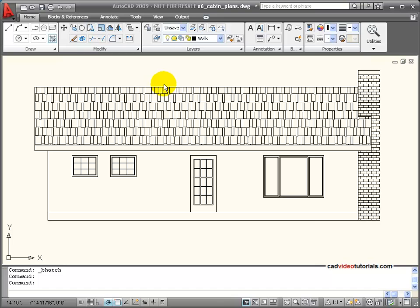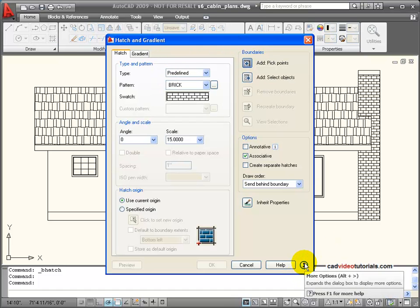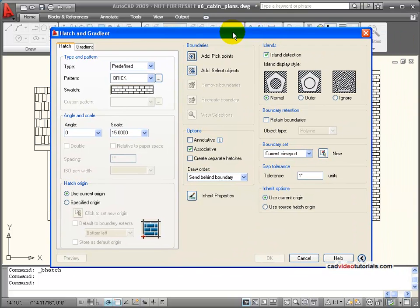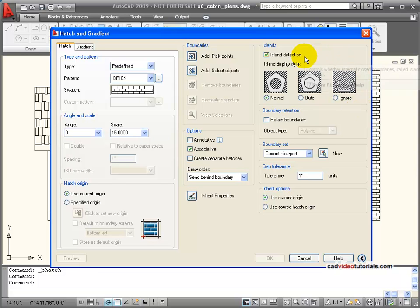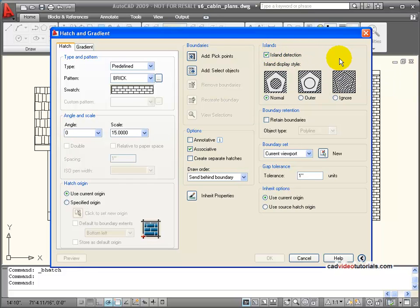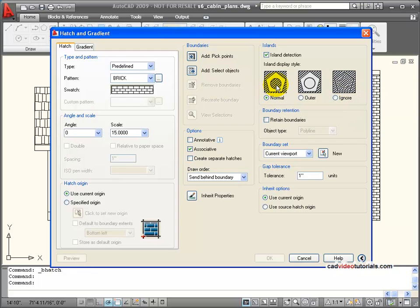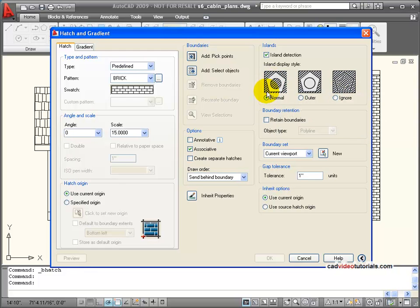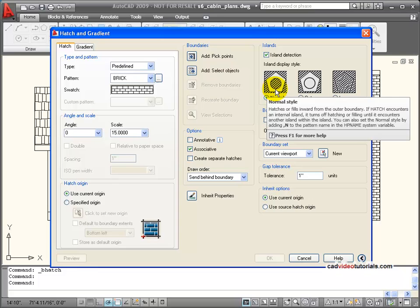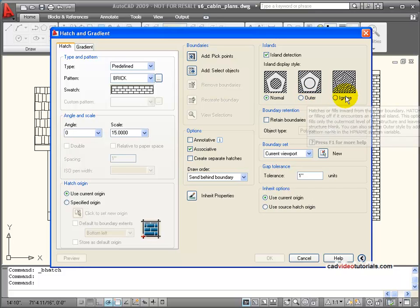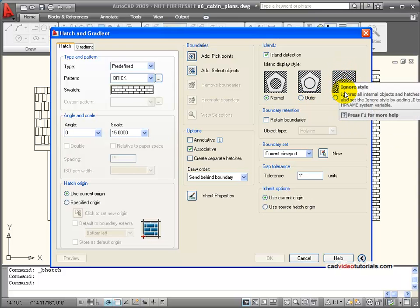I'll start my hatch command and in the dialog box down here at the bottom I have an arrow for more options. This expands the dialog box and I see that I have some choices about how I'm going to deal with islands. With this box checked islands will automatically be detected inside the boundary area. And then how they're going to be dealt with, you notice that if I have normal it's going to ignore this region and fill the middle. I can say outer or I can say ignore all of the island boundaries.